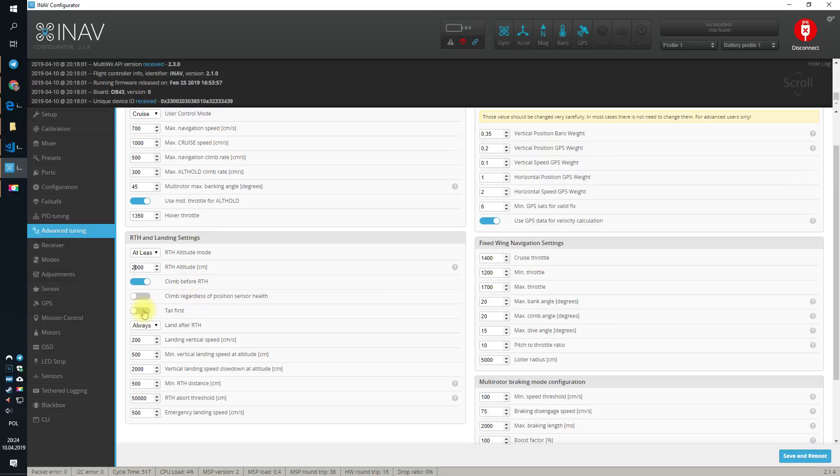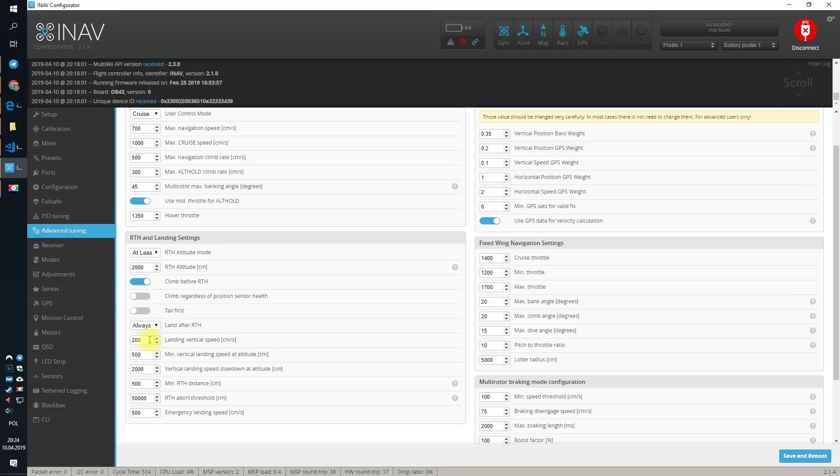Tail first? No, you don't want to go tail first. And do you want to land after return to home? I would say, yes, for me, at least it's yes.